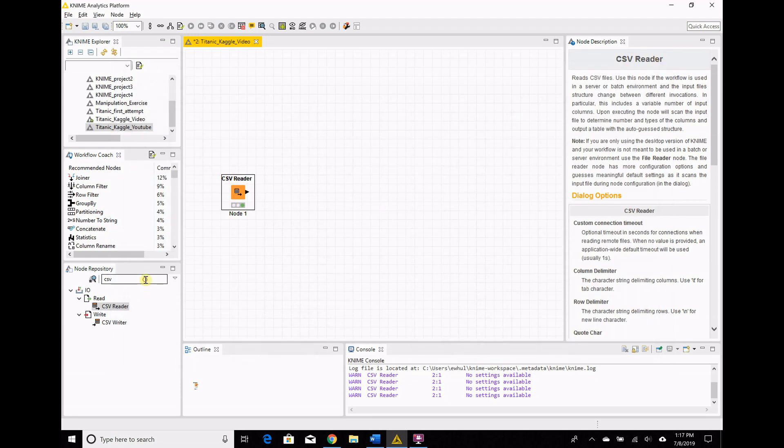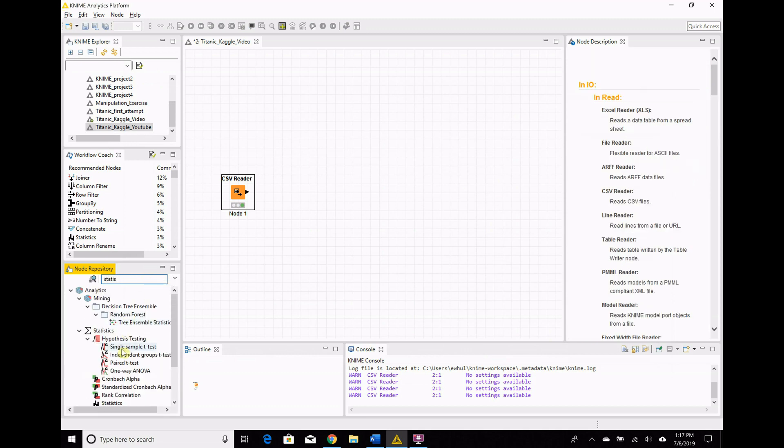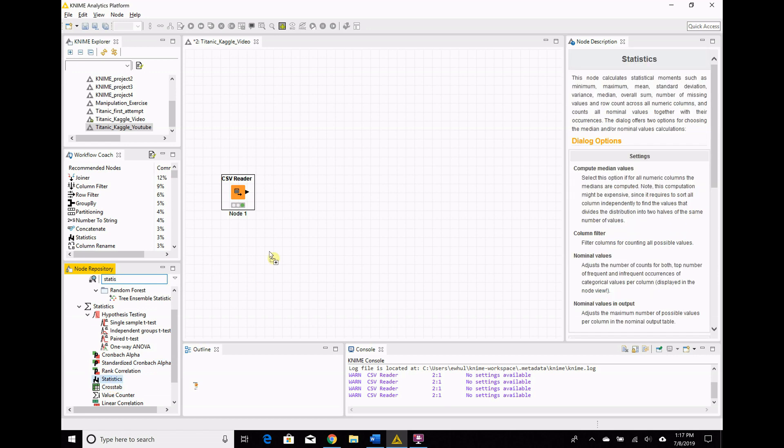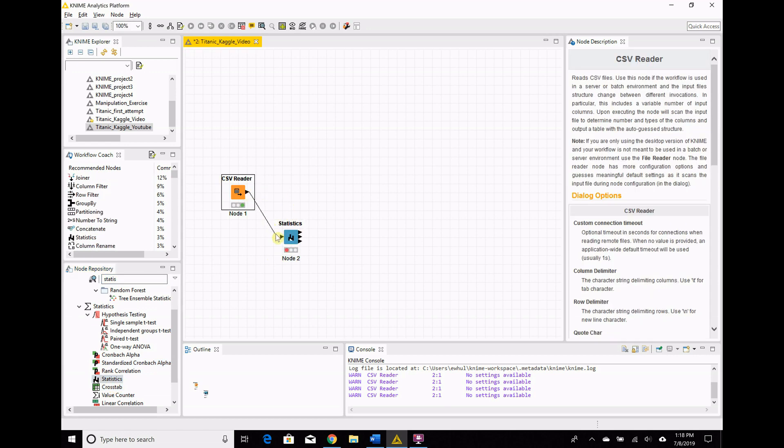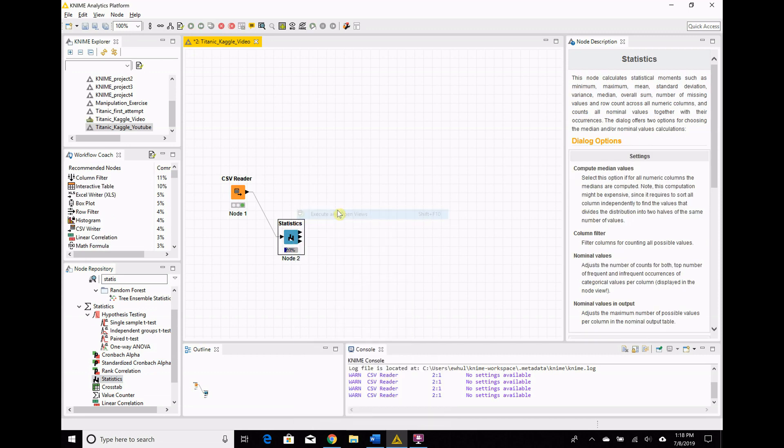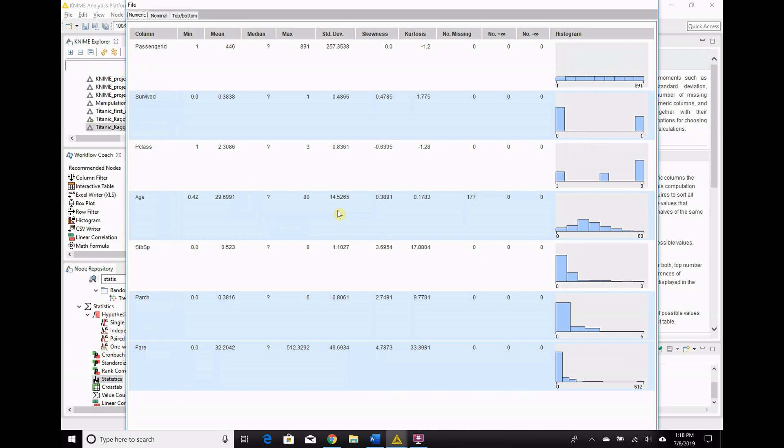But that gives us a look at that. The next step here is we're going to look at it a bit with the statistics node. Statistics is going to give us a good idea of what we're going to see here. So you pull up the node, connect it there, and then execute and open views. Boom, it's done.